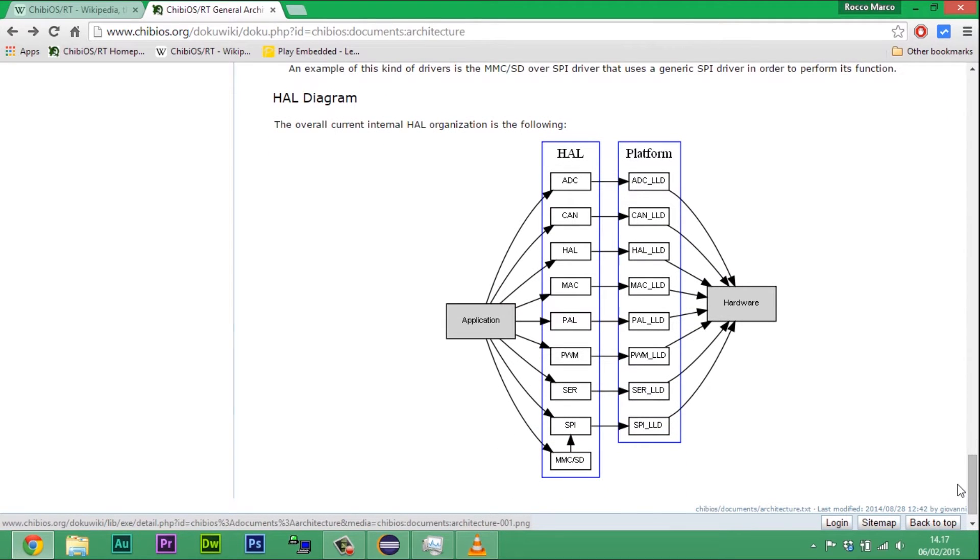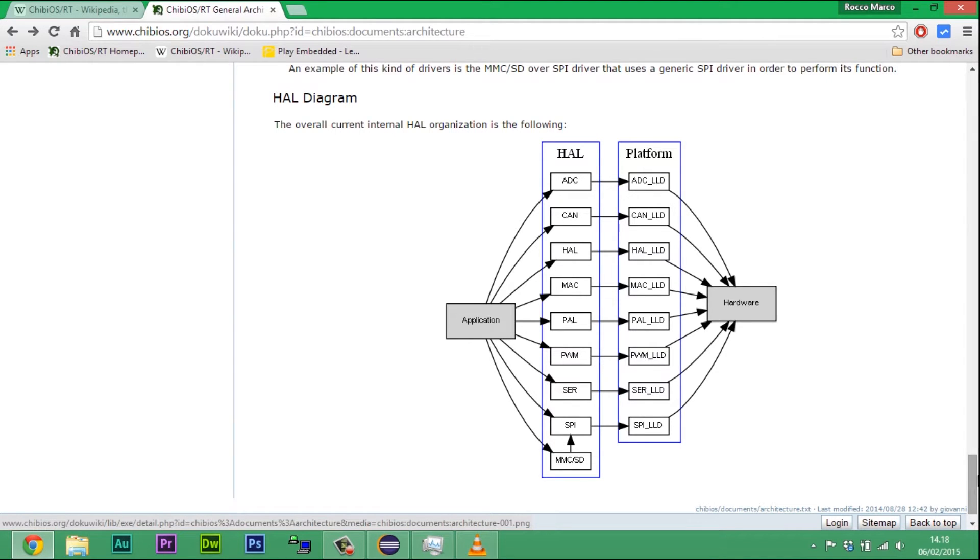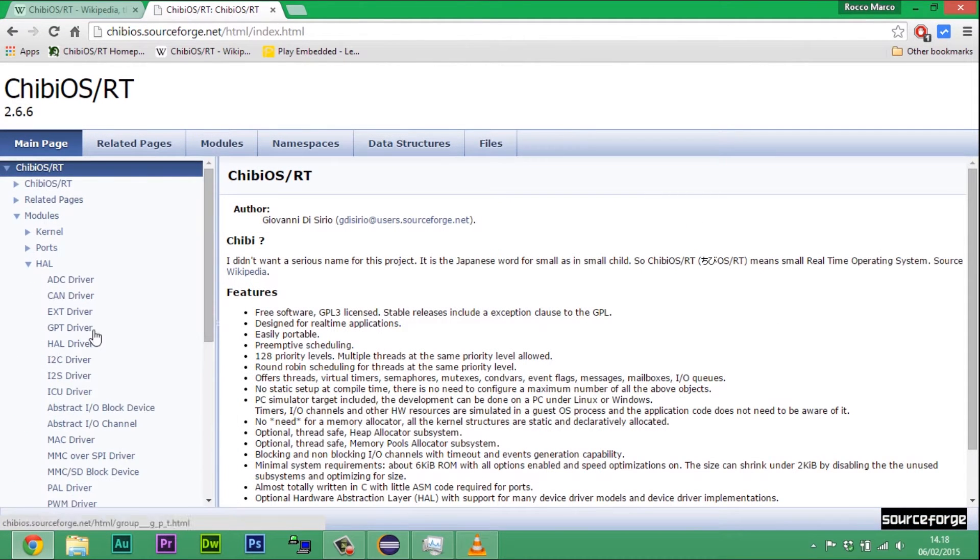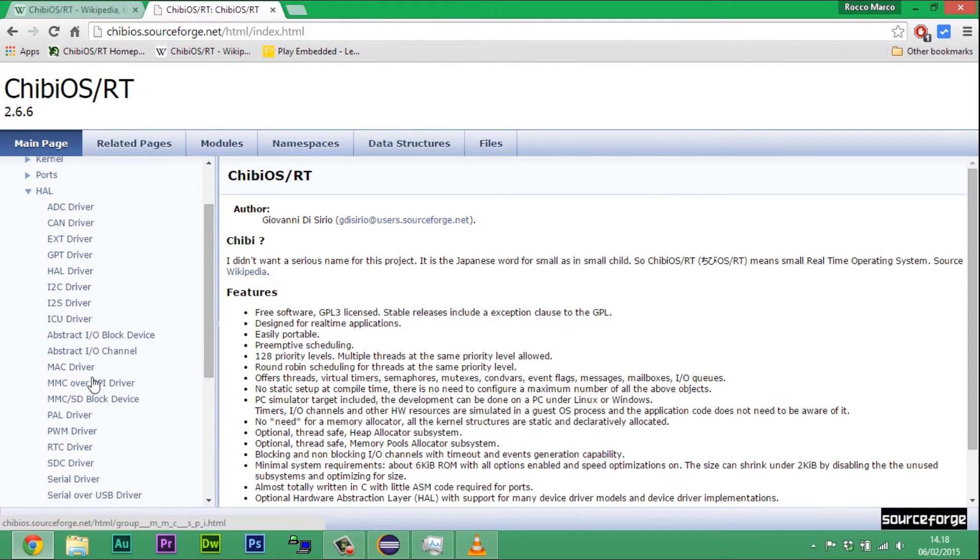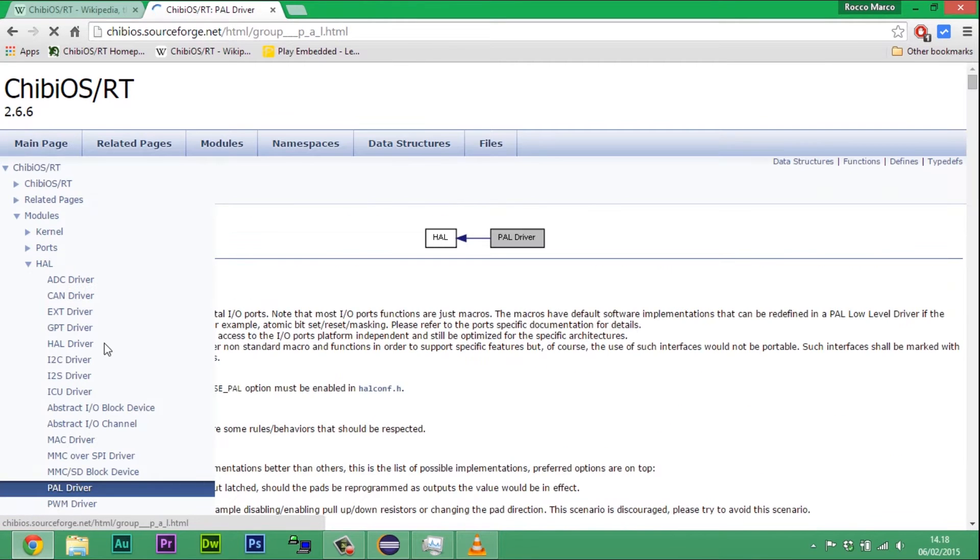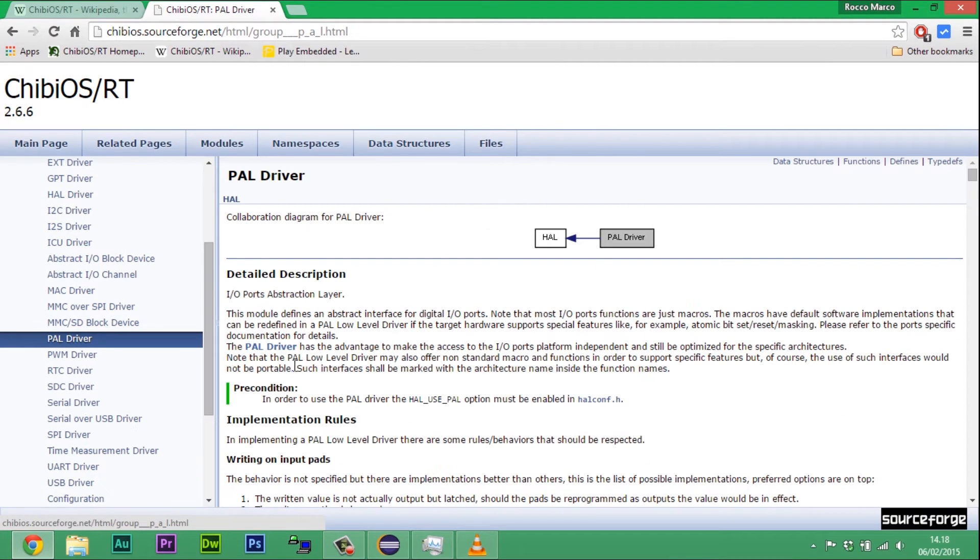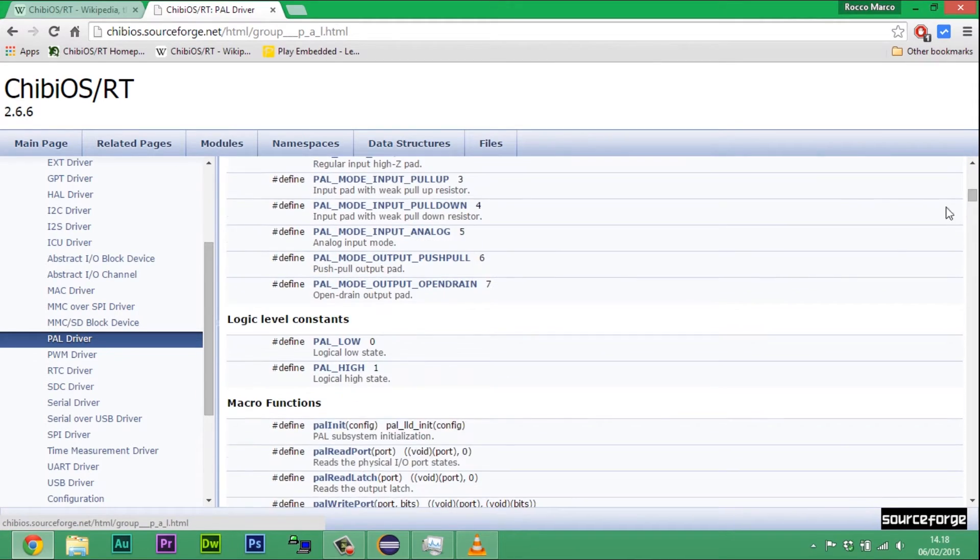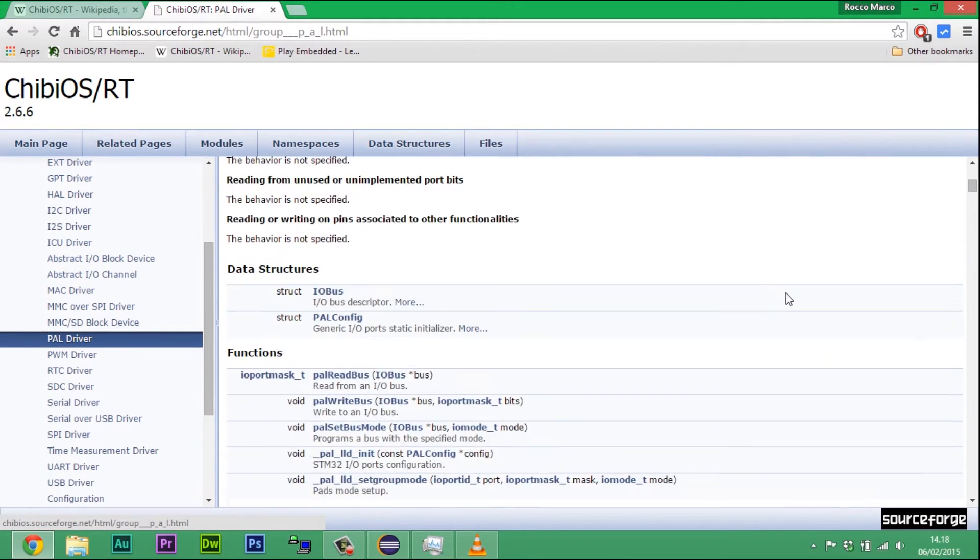ChibiOS could be categorized in several independent sub-blocks, the main of which is Kernel. Kernel is the core of the RTOS. It manages thread scheduling and priorities, events and inter-thread communication. It also provides tools for memory protection and access like mutexes and semaphores.